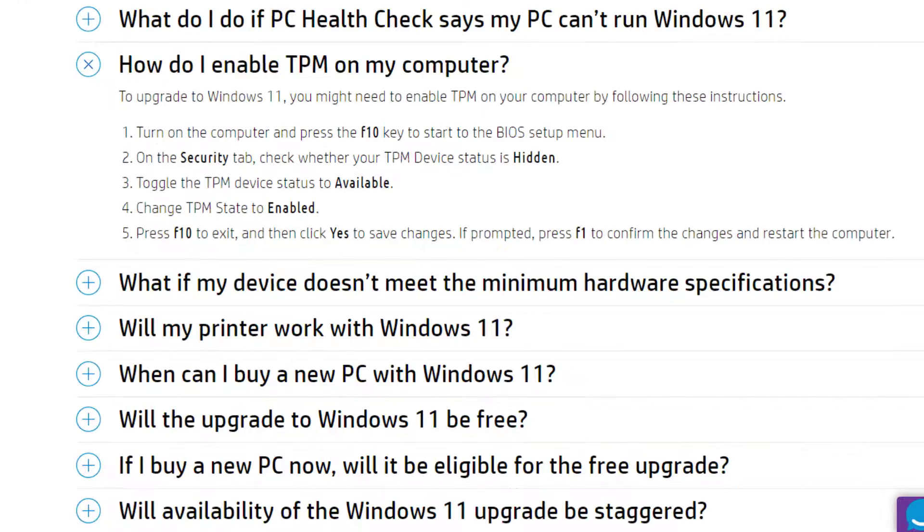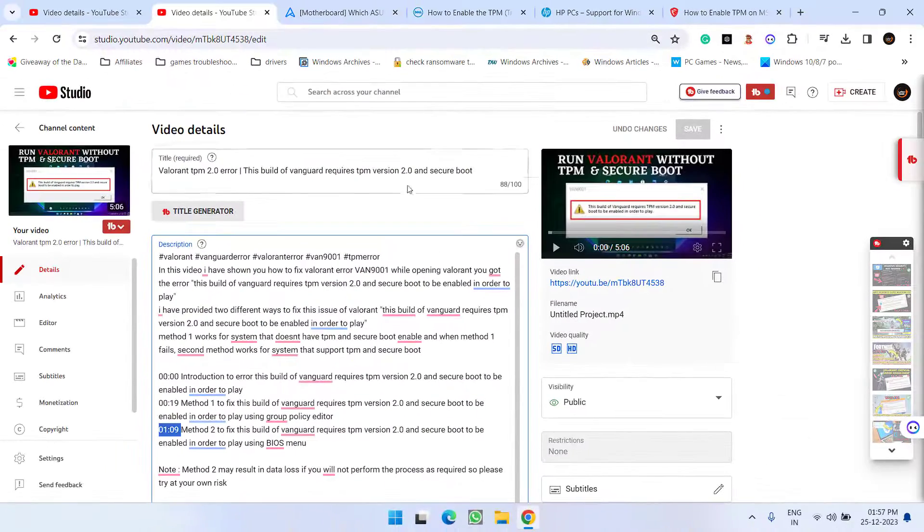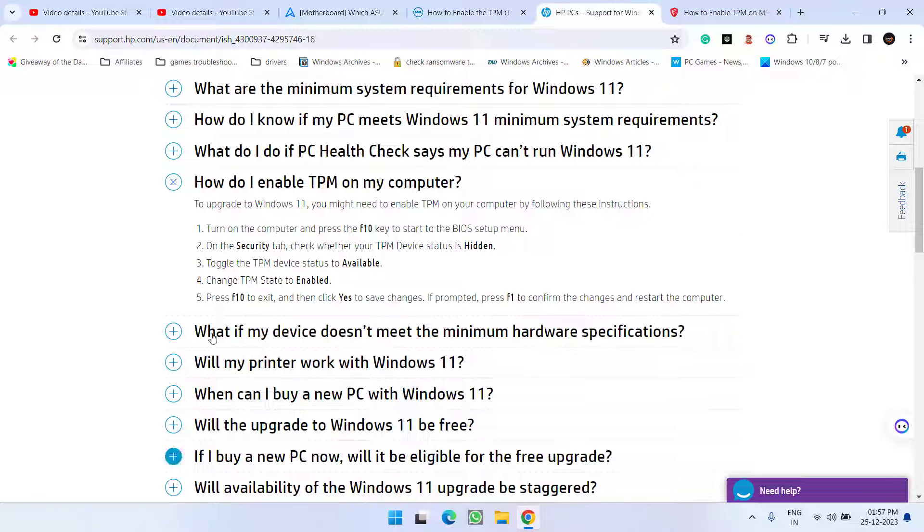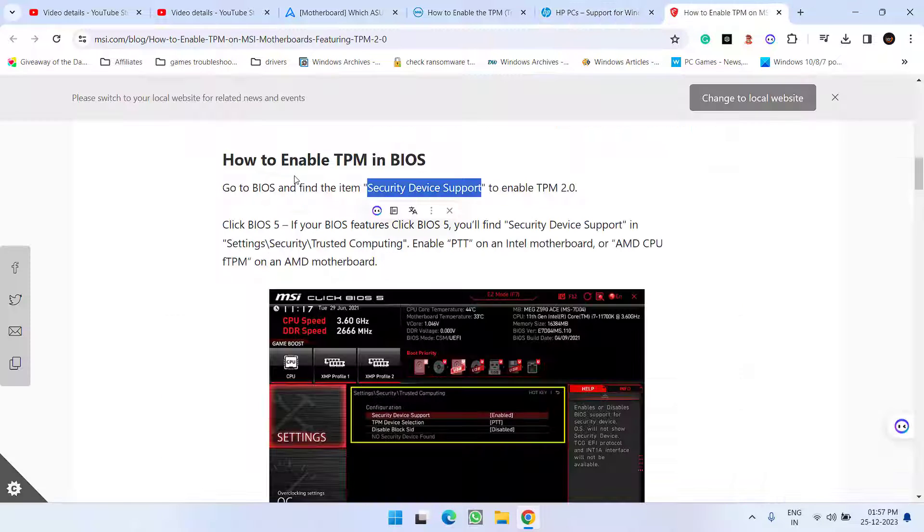And for the HP I have already shown in this video in detail how you can turn on the TPM as well as secure boot for the HP devices.